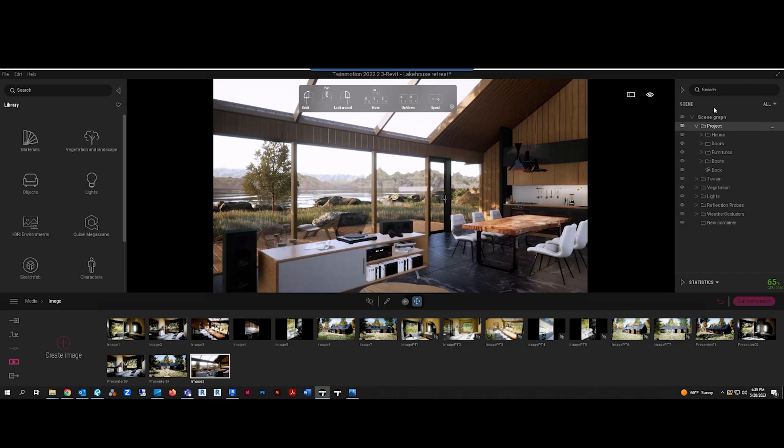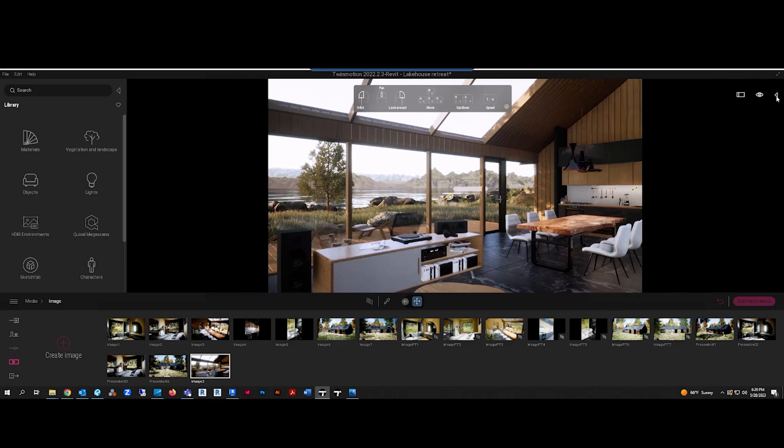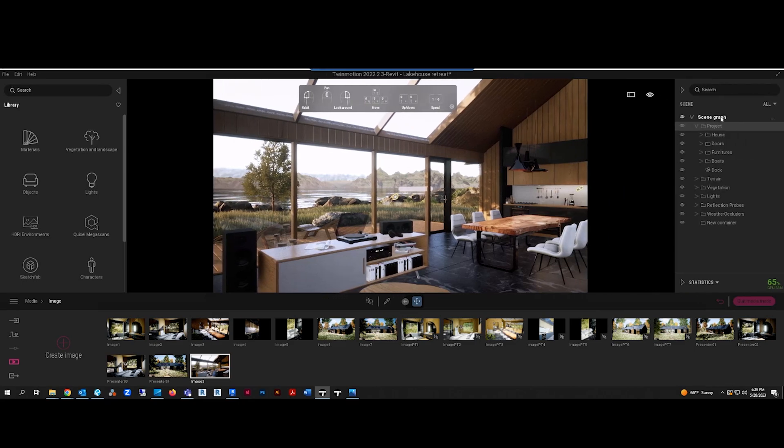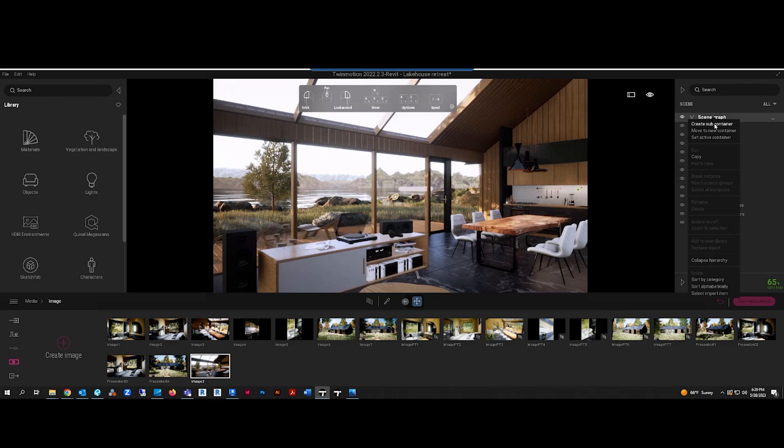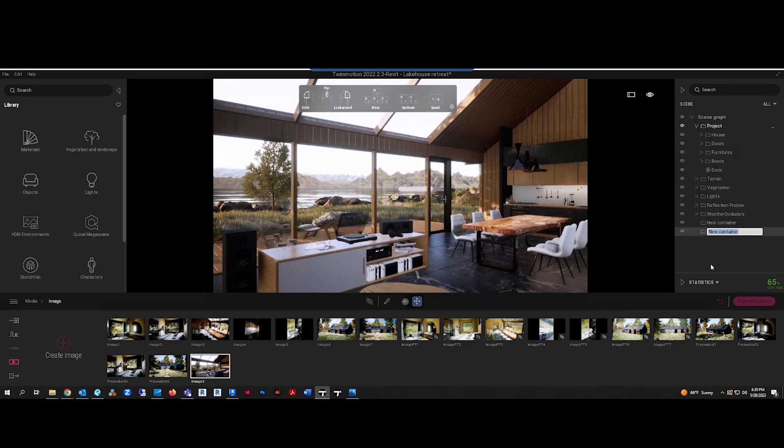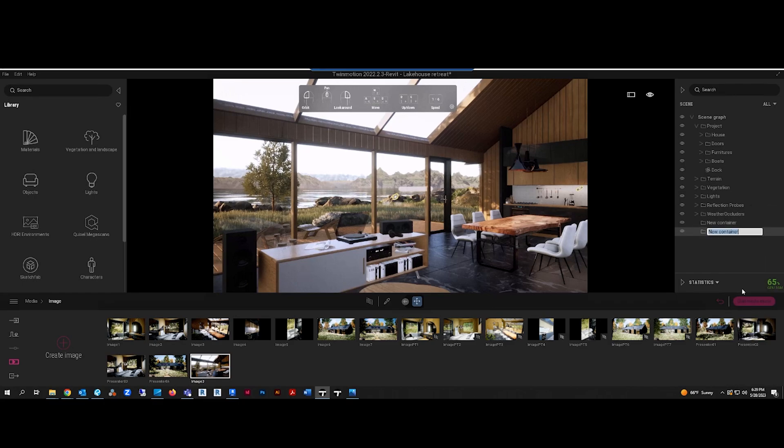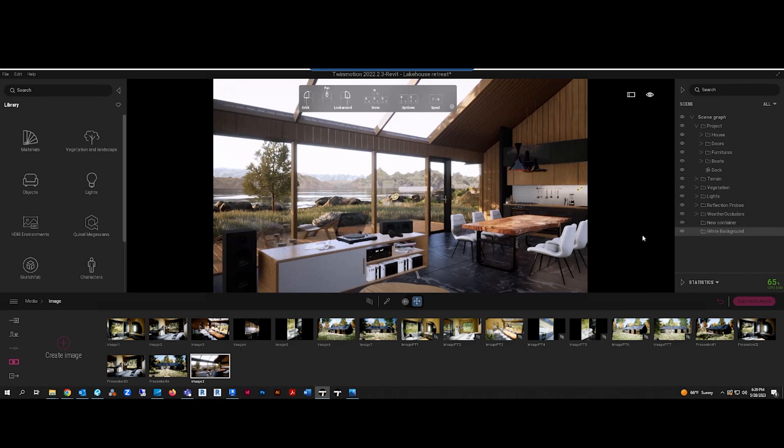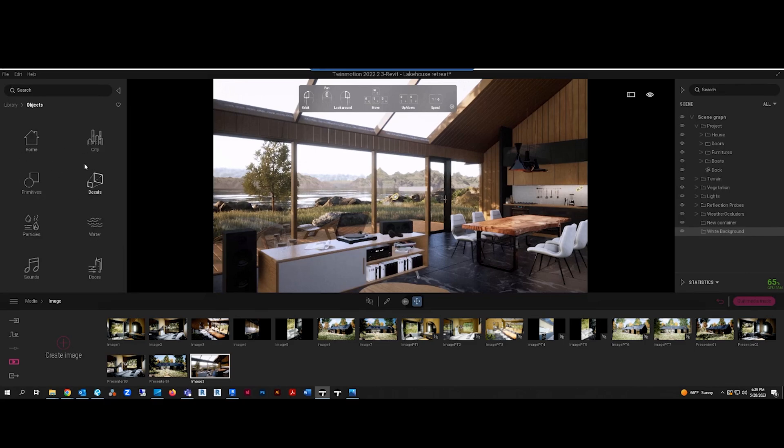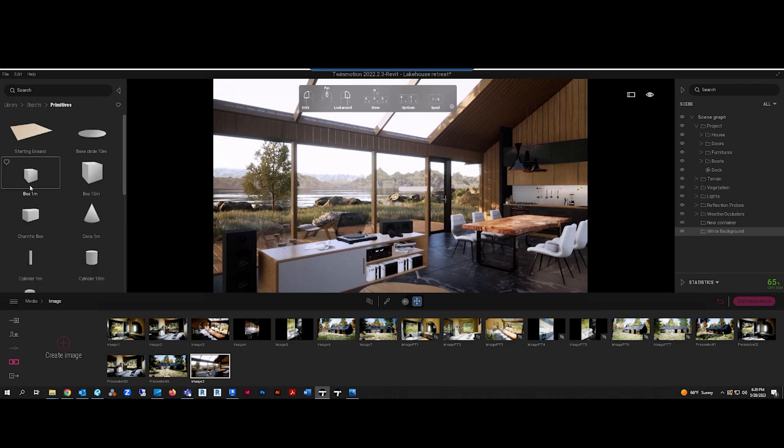Basically what you want to do is go over here, make sure this is popped out, right-click, create new subcontainer, and just call it white background.